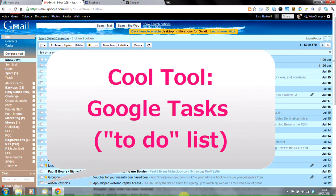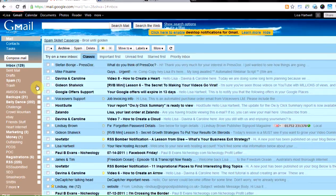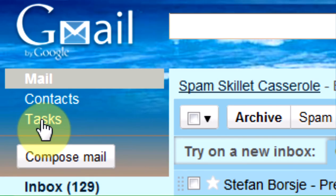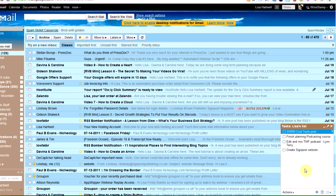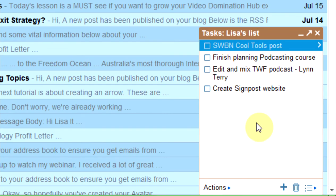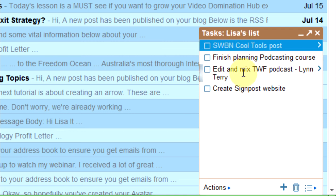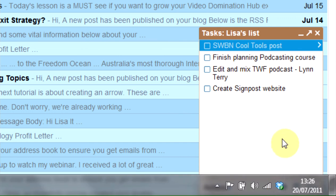Well, Google actually offers you a tool that does that. If you're in your Gmail account, go up to this button here that says Tasks and up will pop a list of things that need to be done. I've already got some on here — I've got to make this cool tools video and post it on the blog, finish planning something, mix the Trouble with Freedom podcast which we recorded with Lynn Terry, and create a website for a client.